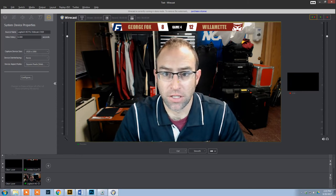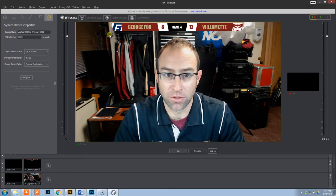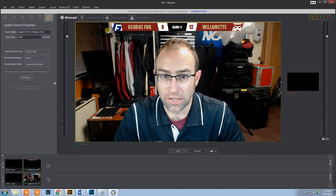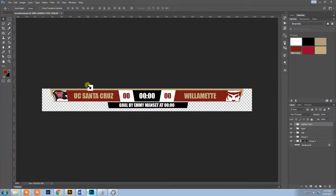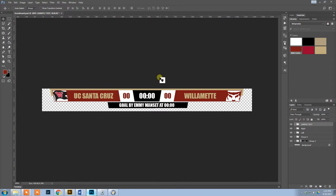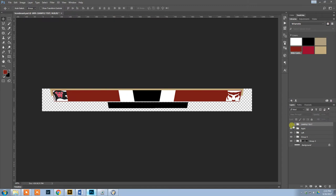So the first thing is I want to design my scoreboard. I did it in Photoshop. This is my scoreboard design. I set it up so I could see what it's going to look like. Once I'm ready, I just hide the text. And what I'm going to do is save this out.